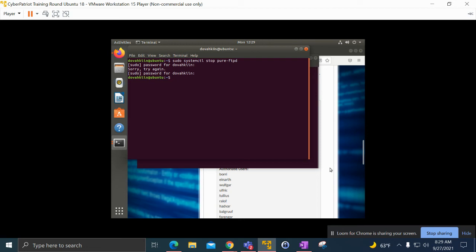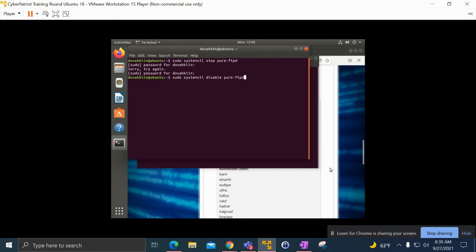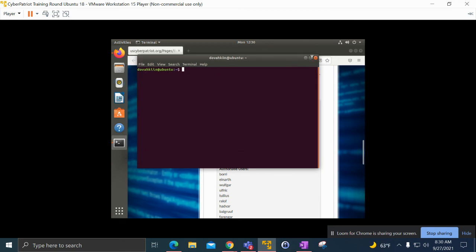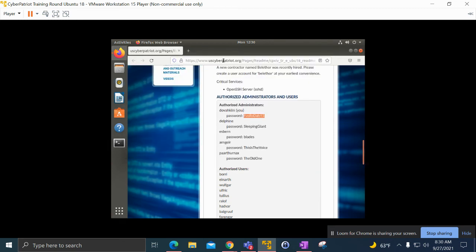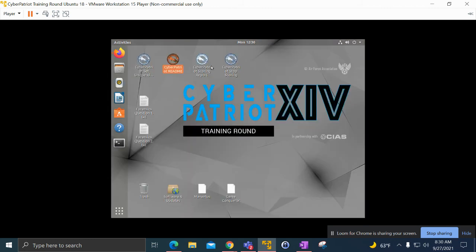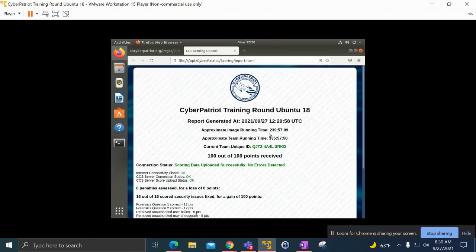I'm not going to click enter because I've already done this and I don't want to mess with the operating system, but you would click enter after this and that would grant you the points, meaning that you got the task done and you disabled the FTP service. Next we'll be going to the scoring report.